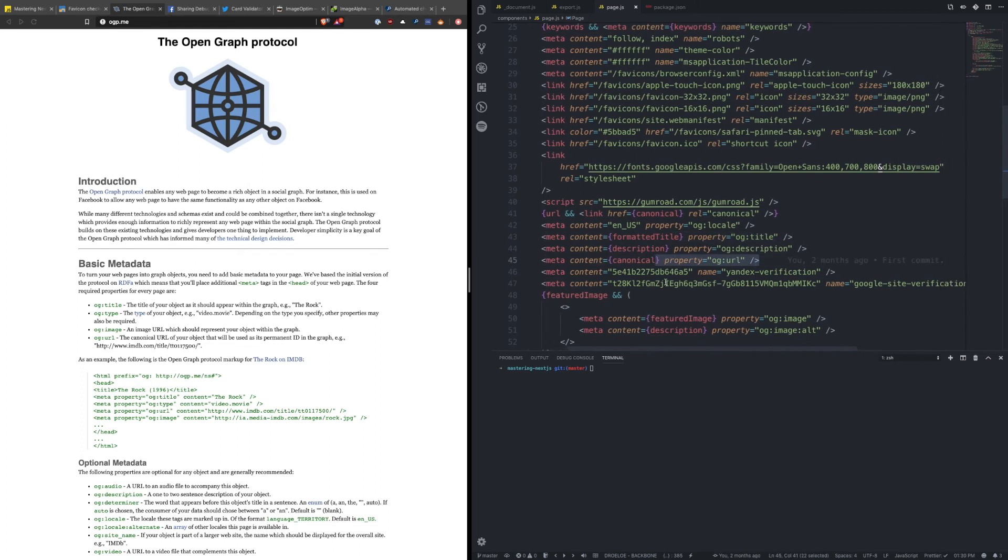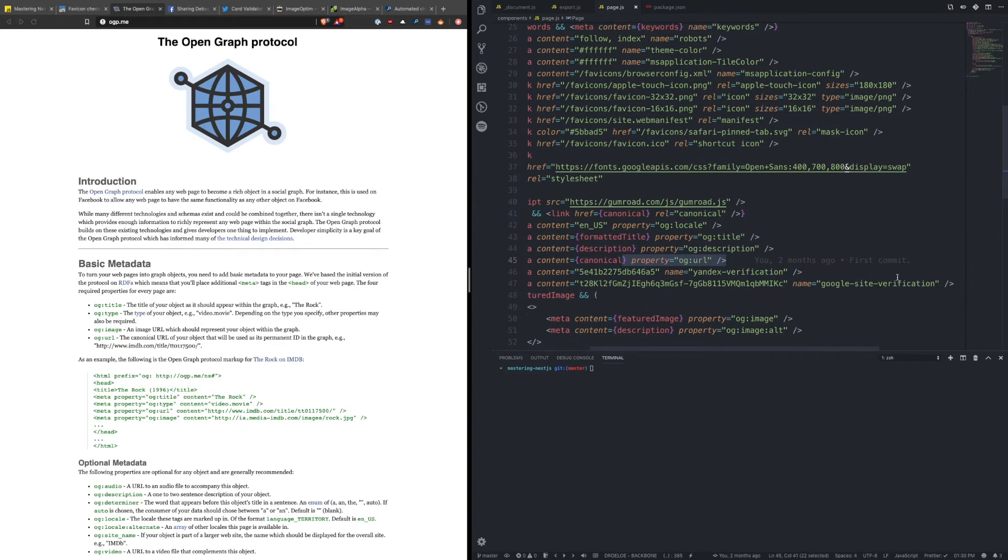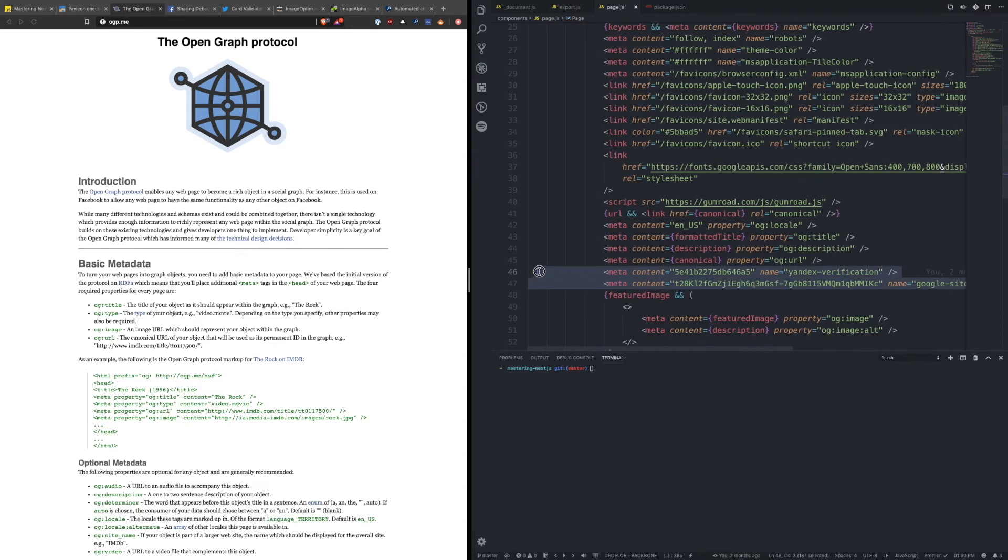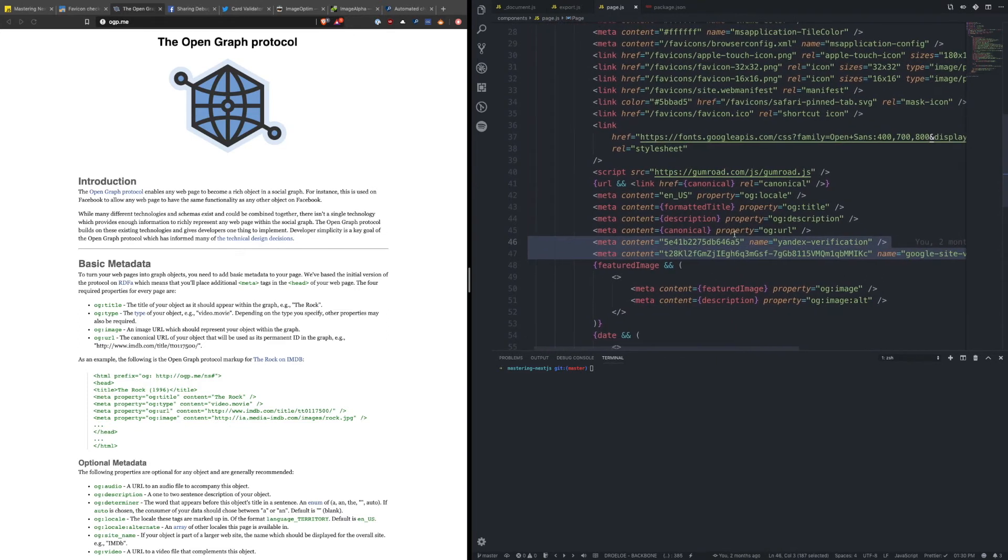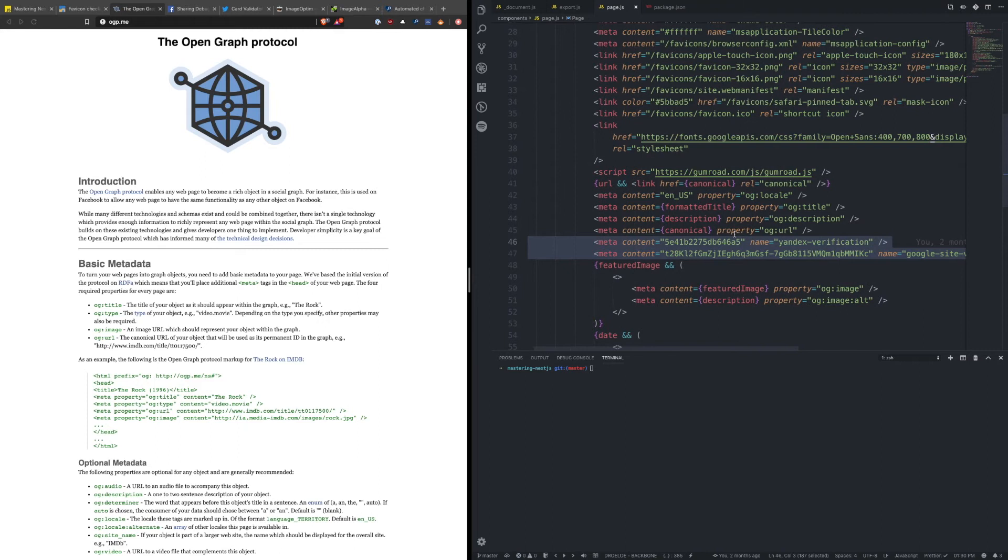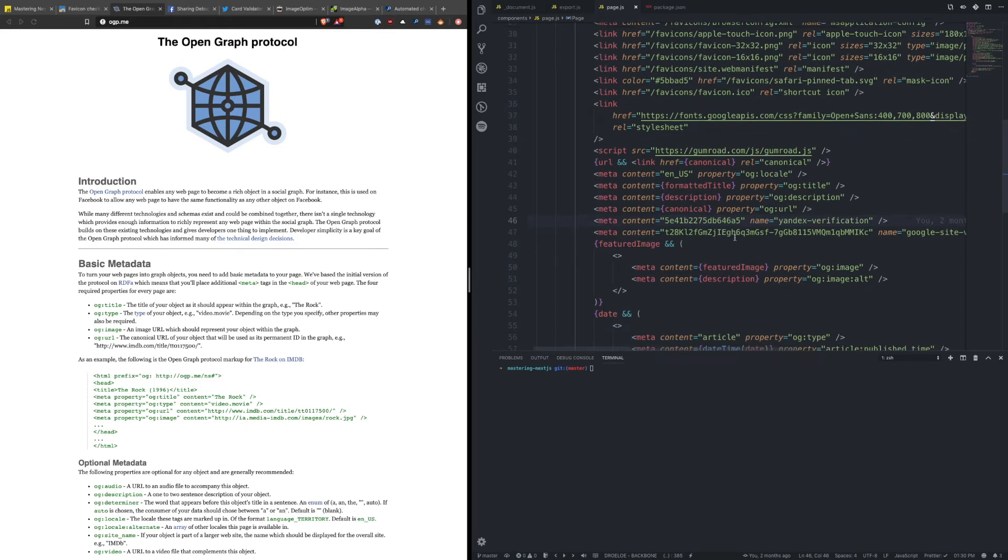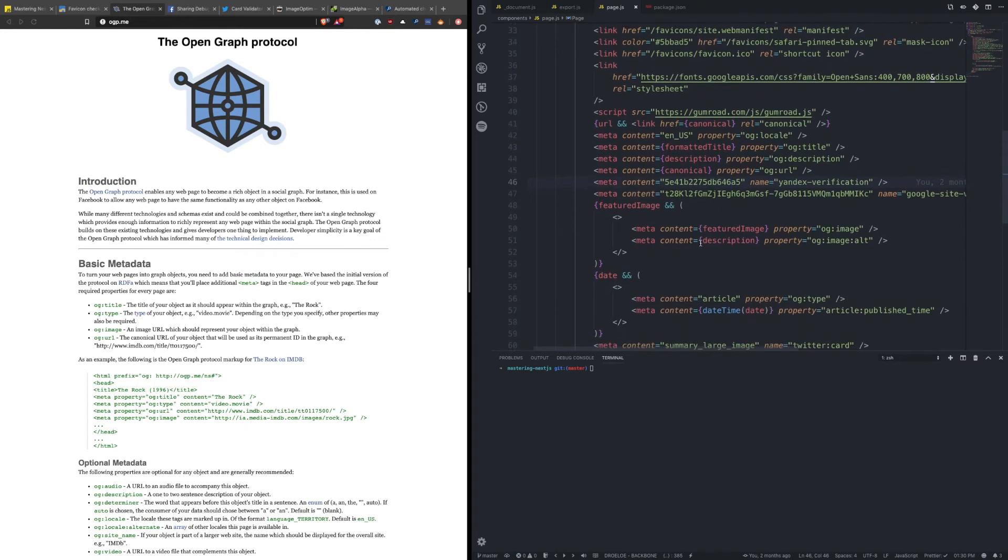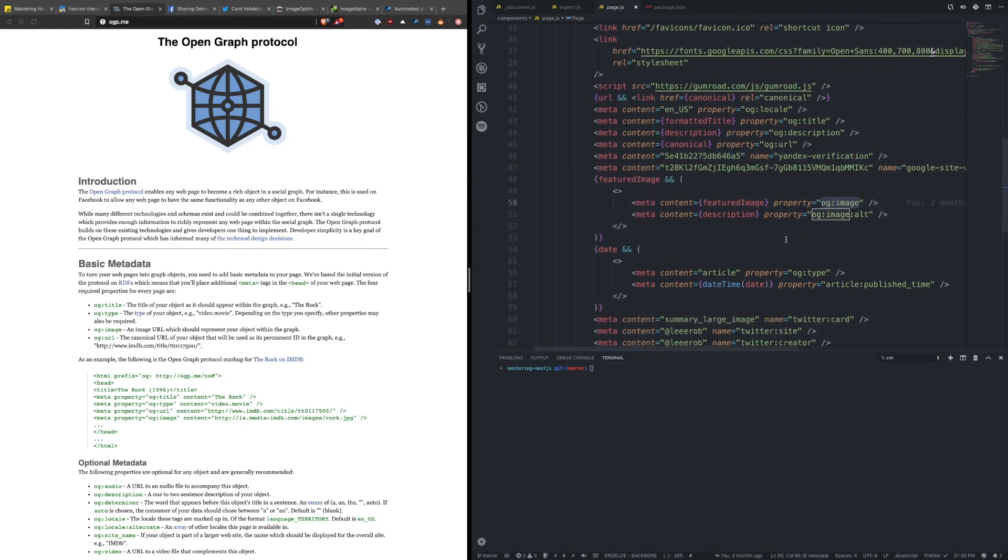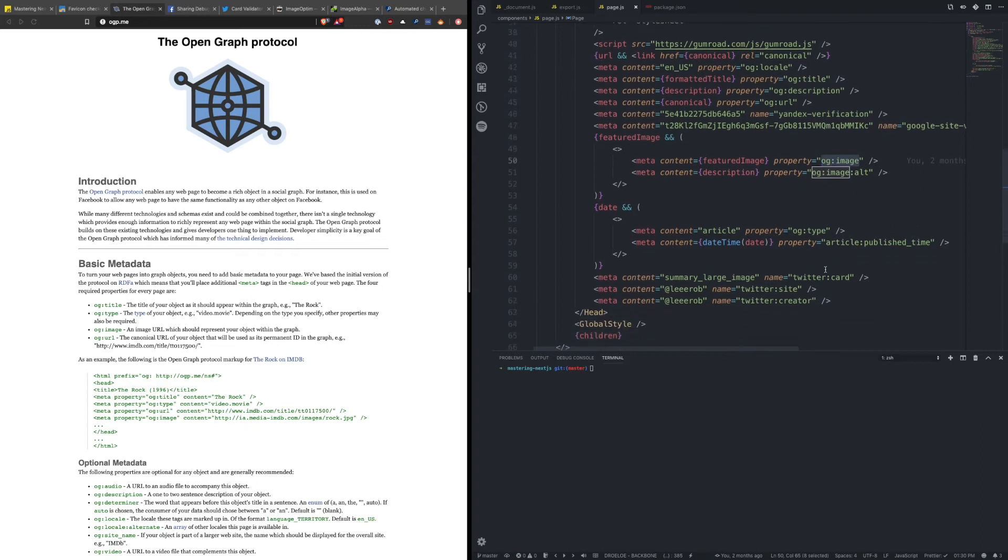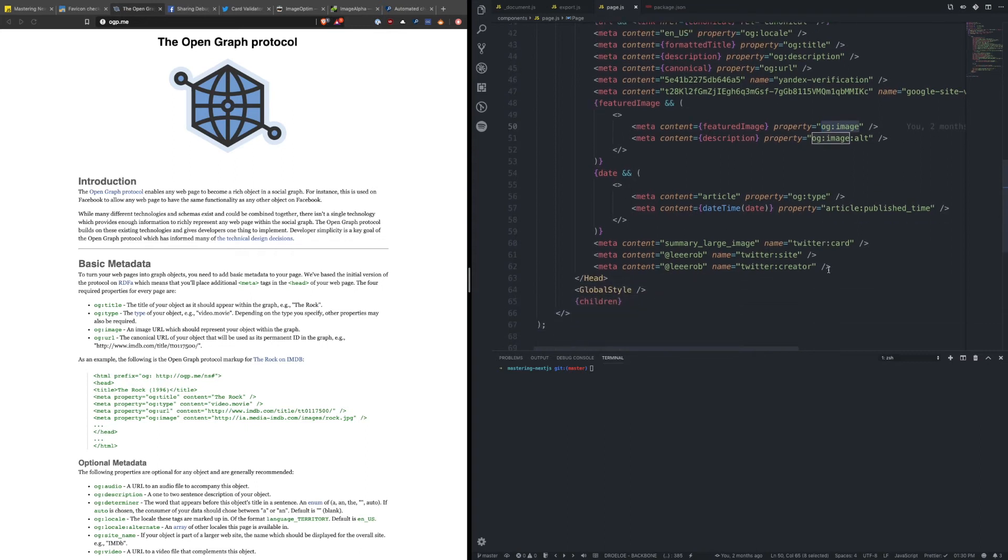You might also want to verify your sites on Google or Yandex so that you can use their tools to analyze how your content looks and performs in search engines. If there was an associated image with like a blog post for example, I'm also including some additional meta tags for images. Same thing with dates, and then finally there's actually even Twitter specific meta tags that you can use to control how your content looks when it's shared on Twitter.